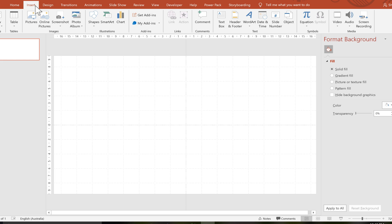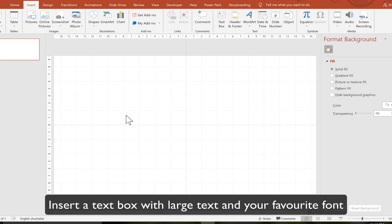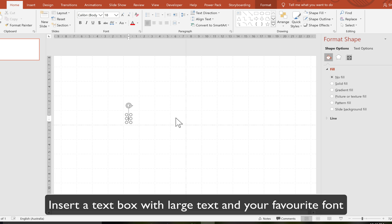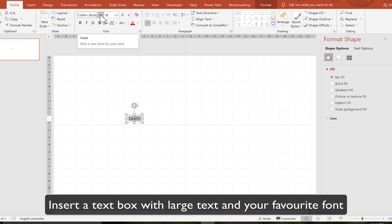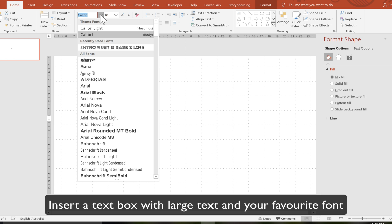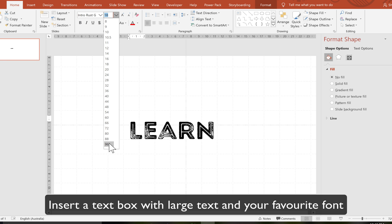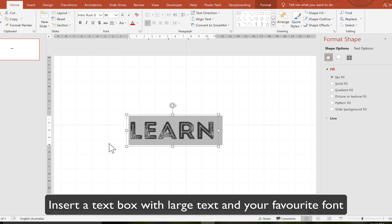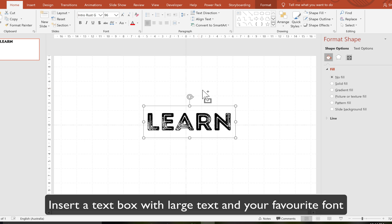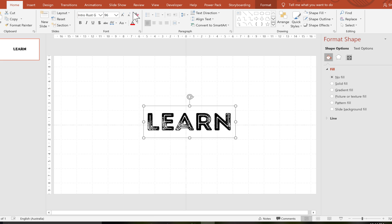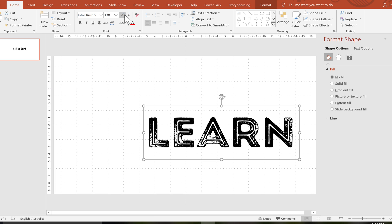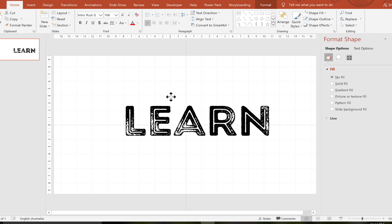The first thing we're going to do is create a text box with our learn text in it. Now I've downloaded this font called rustic which I really like for this one intro rust. I'm just going to make this nice and big. That probably needs to go into the center and let's make it even bigger.